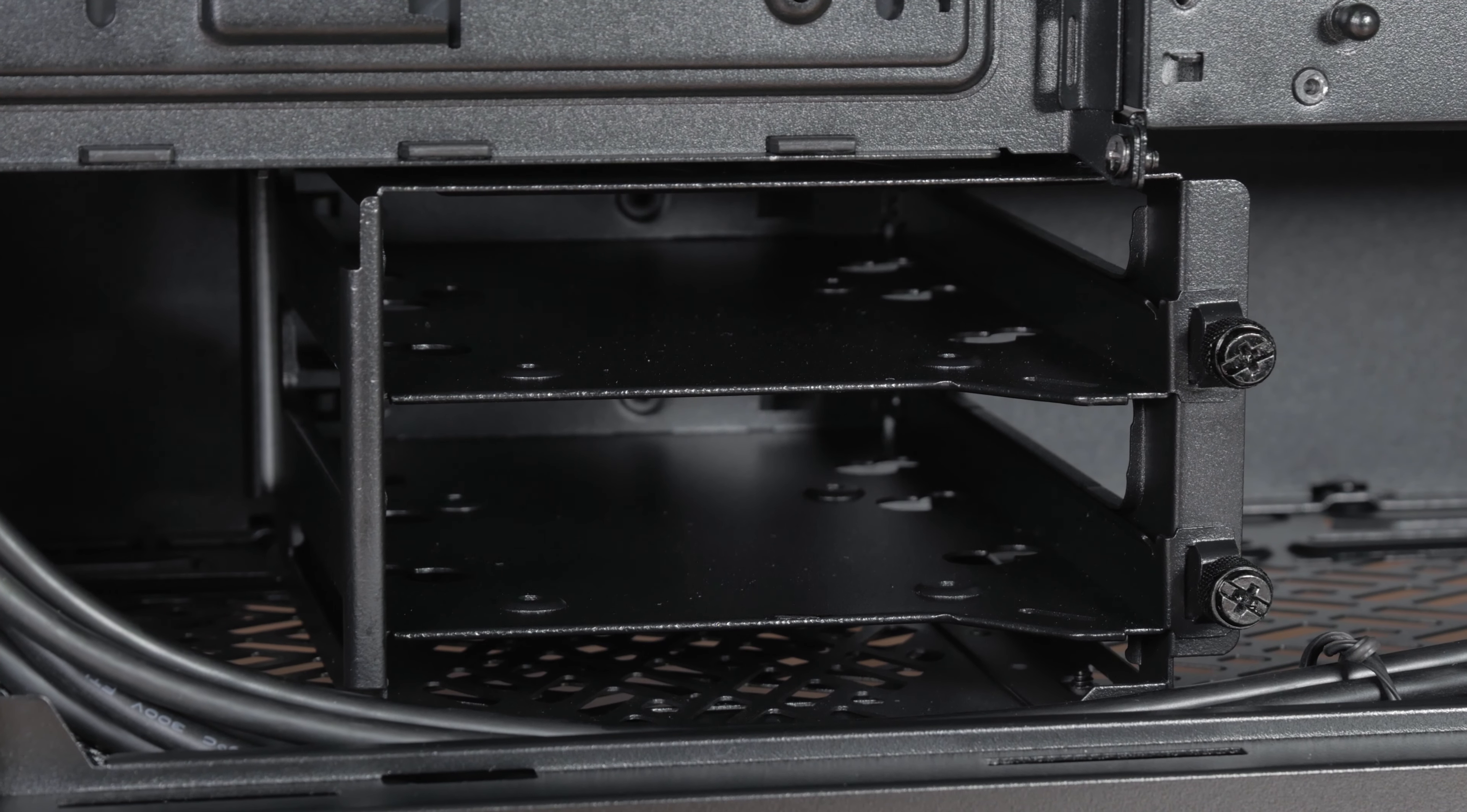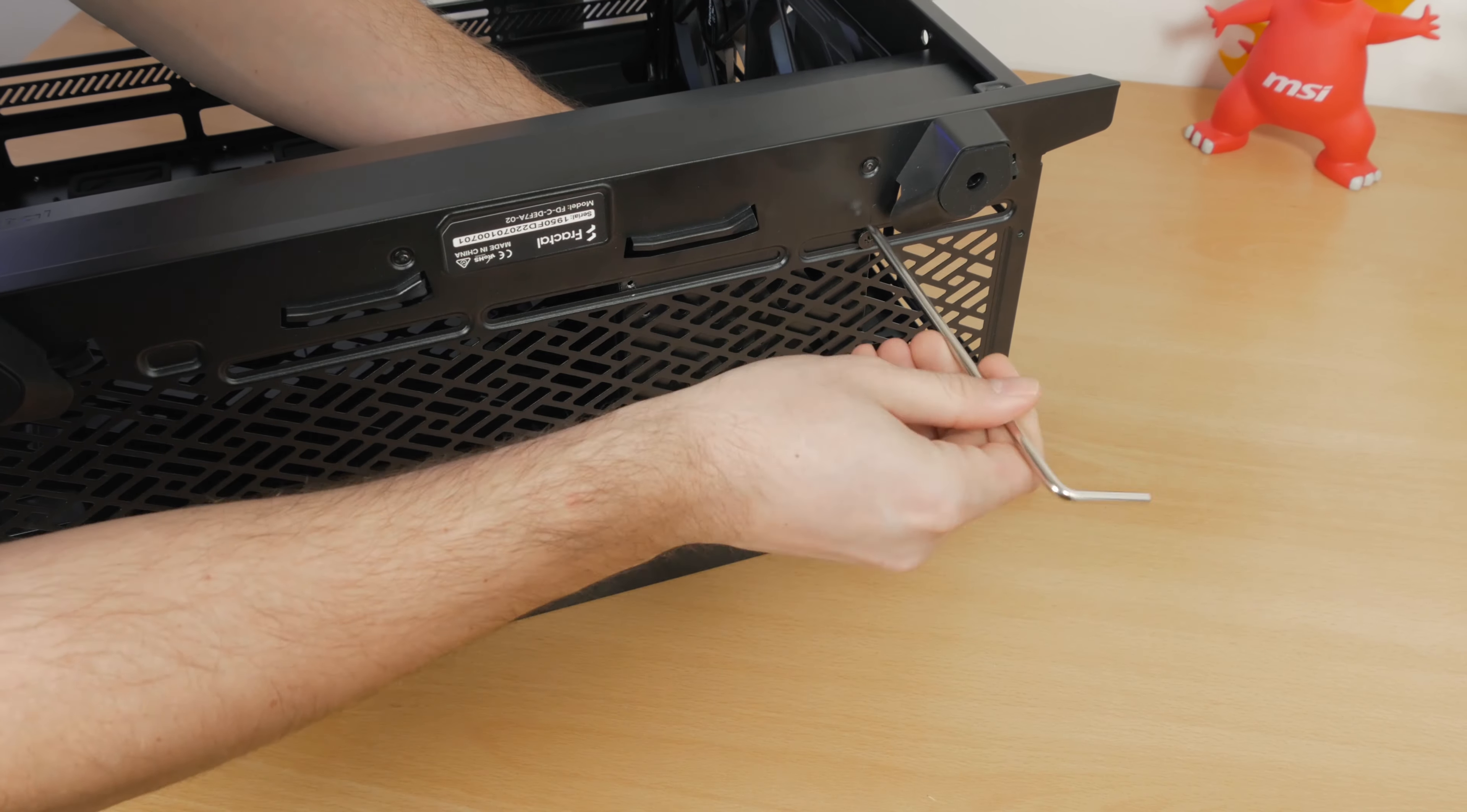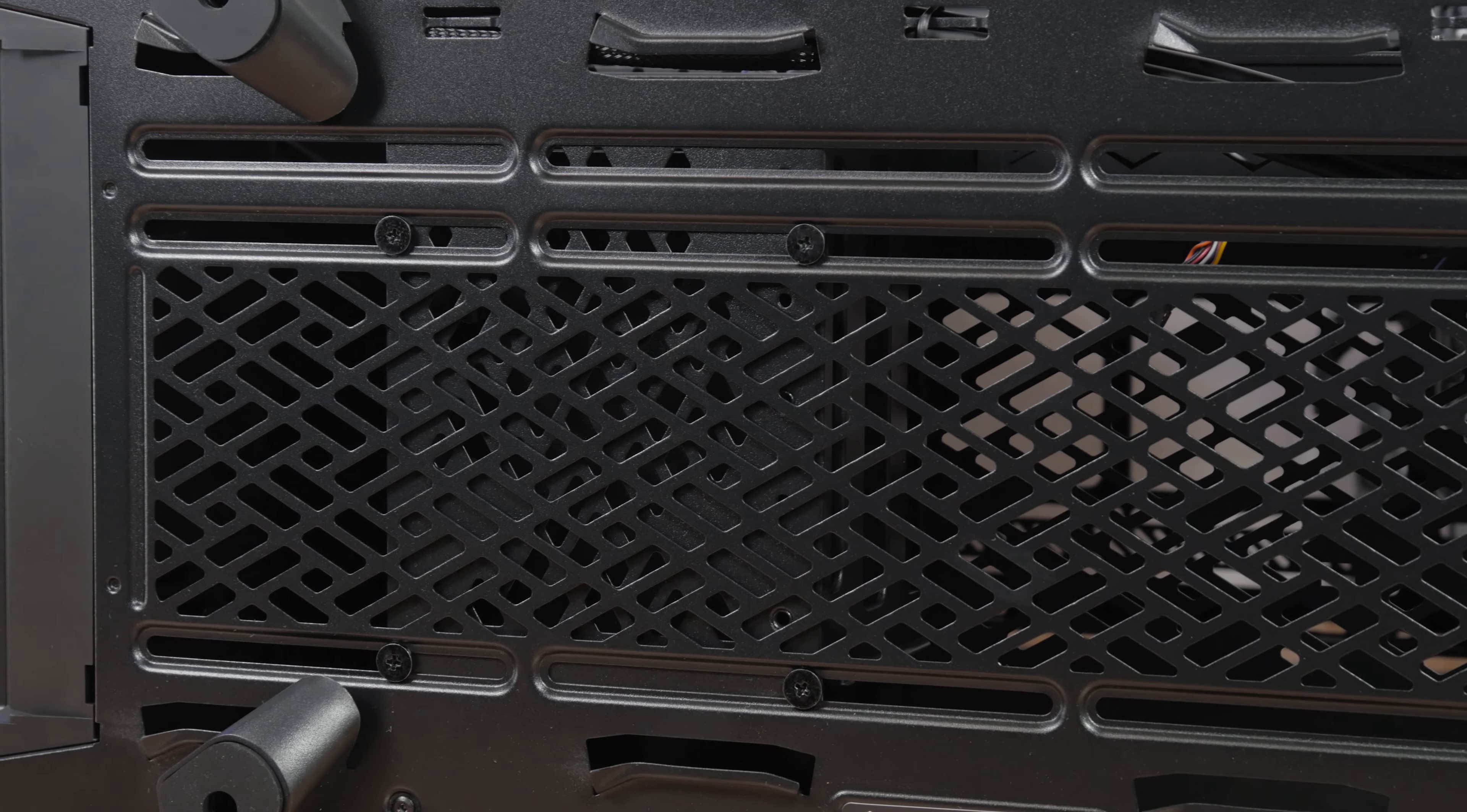In that case, you can easily pull this cage out from the power supply shroud area, there are four screws for it on the bottom, while you also have an option to slide it back and forward against the rails if you want to still keep it, but make some room for the radiator on the front.